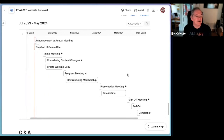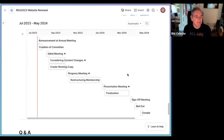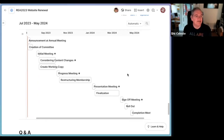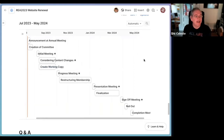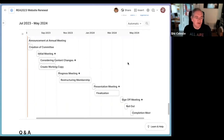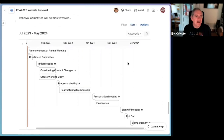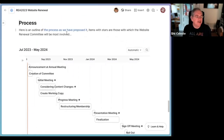This is a considerable amount of time — starting this summer and going through next May. The meetings marked with stars are those five meetings, and there's a period of considering content changes in the fall. That's the process.